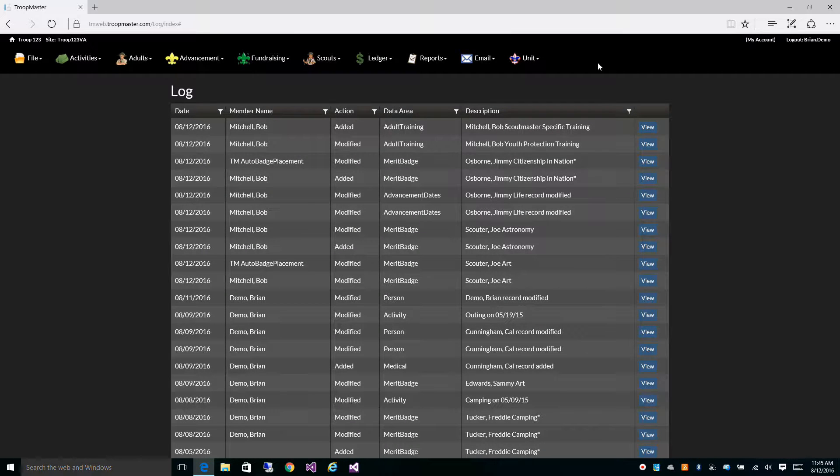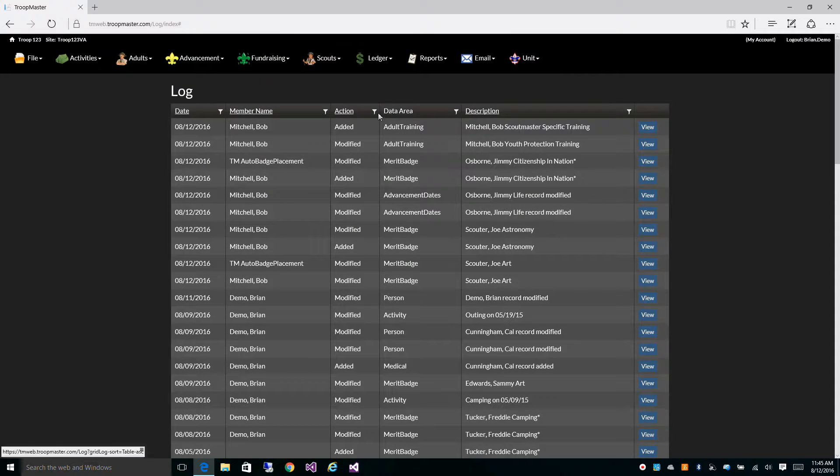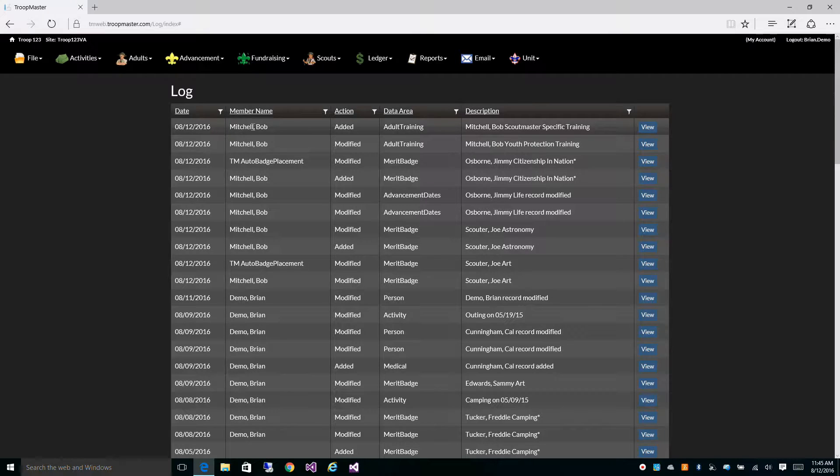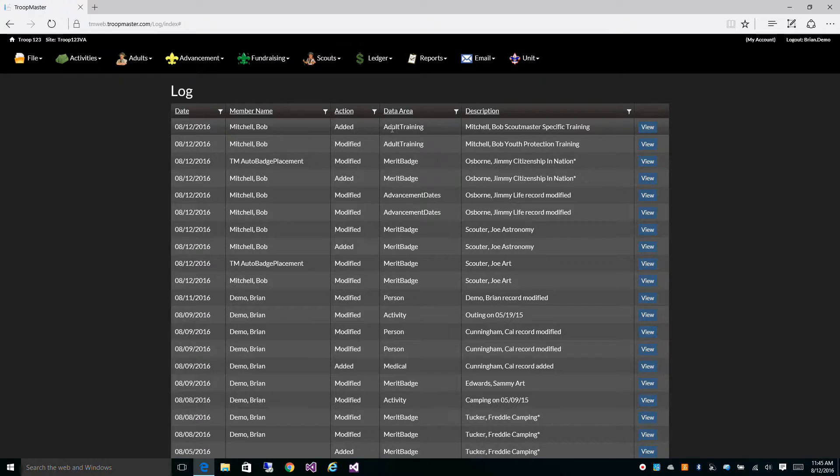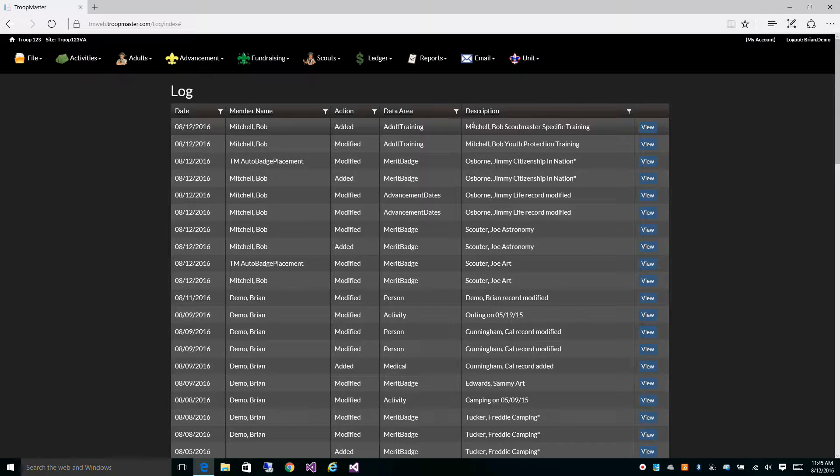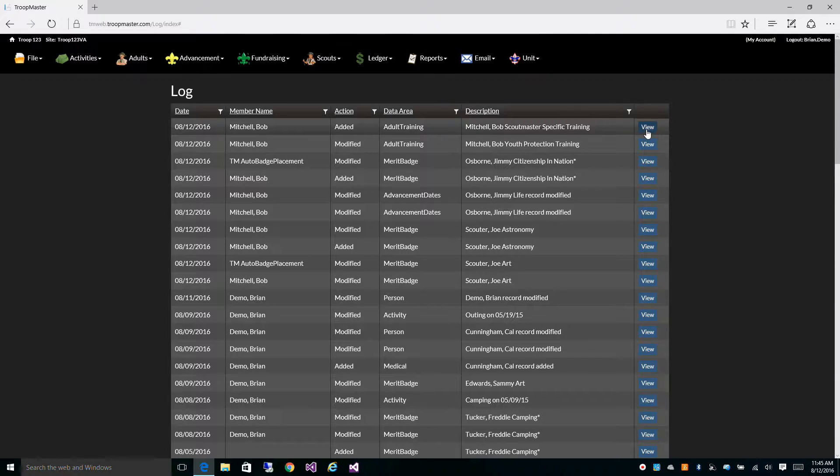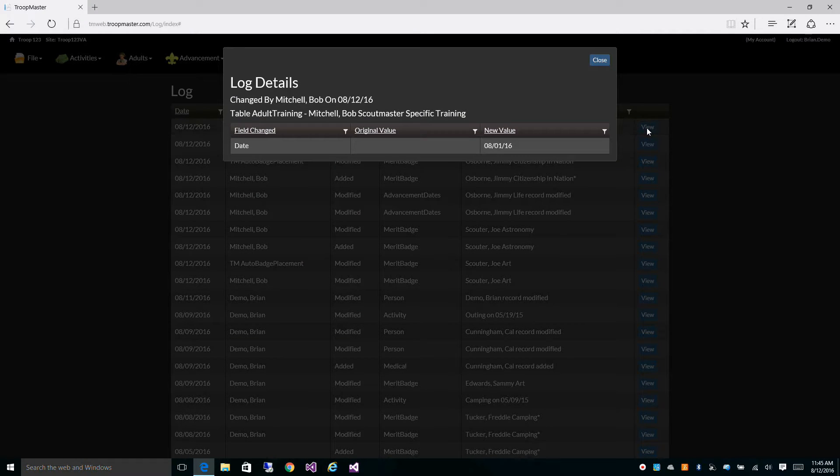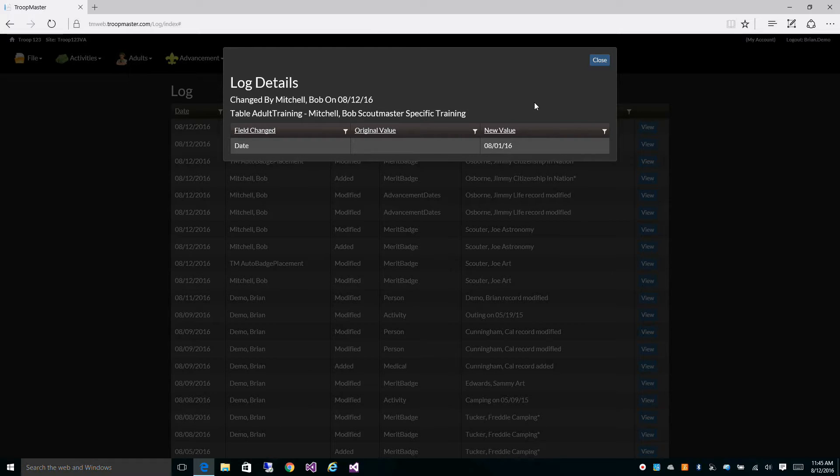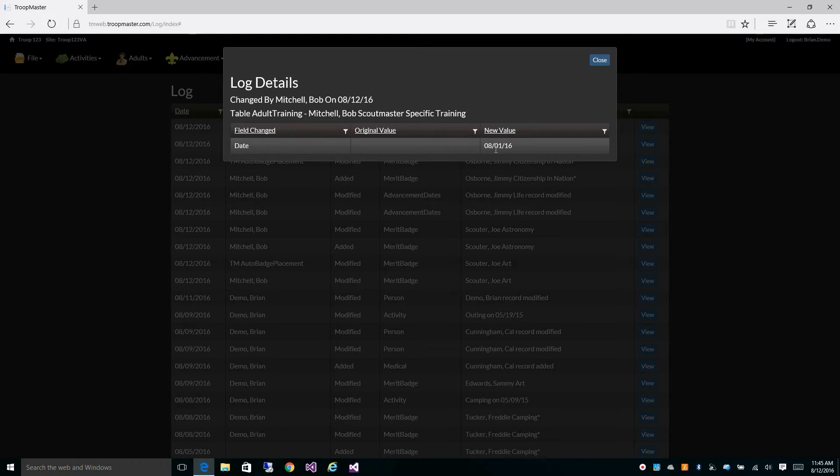You can also see, on the same day, Bob added a course to adult training. Looks like he gave himself Scoutmaster specific training. It looks like he assigned Scoutmaster specific training to himself on 8-1-2016.